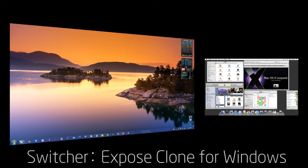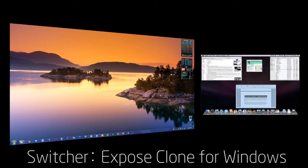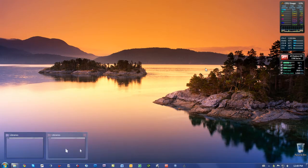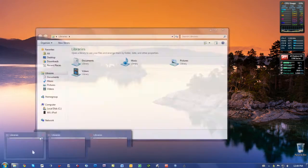And what it allows you to do is have macOS 10 Exposé, which is a really cool feature on your Windows machine. So you can see I have three Windows Explorer windows open right here, or three libraries.